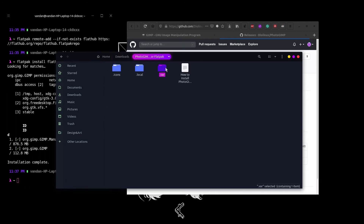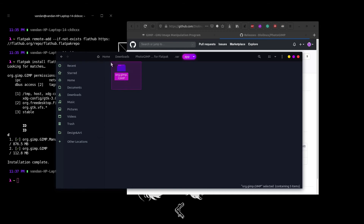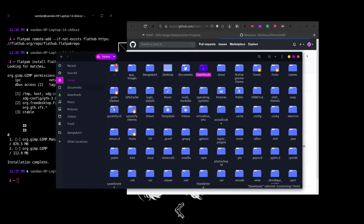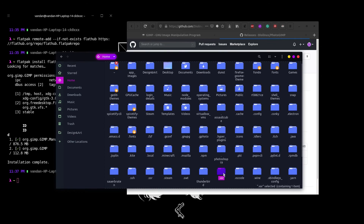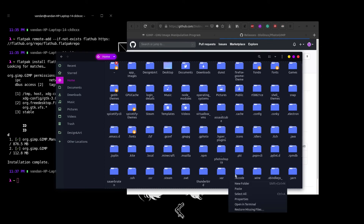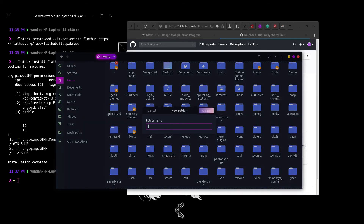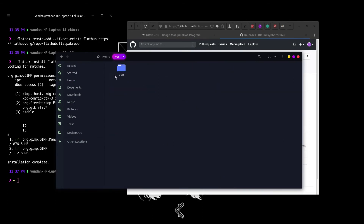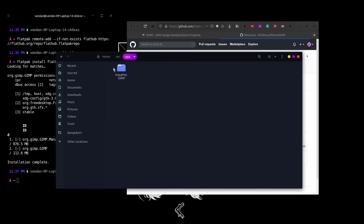Now lastly we need to handle the dot var folder. Copy the whole app folder, go into home, and look for the dot var folder. If you do not have one, create a new folder and call it dot var. Go into app — as you can see it says the folder is empty — so just paste the folder we copied and that is it.